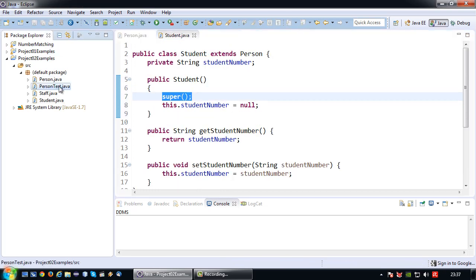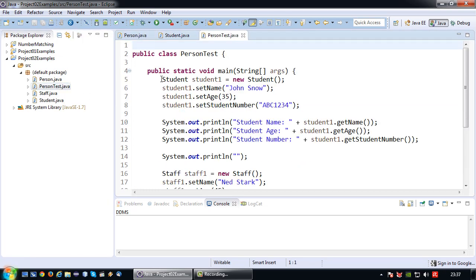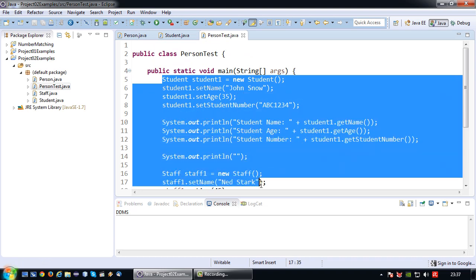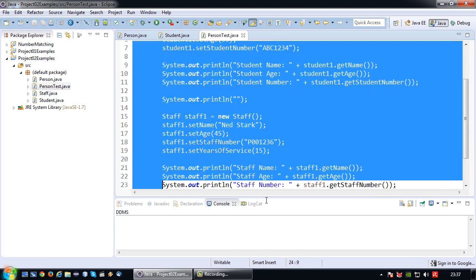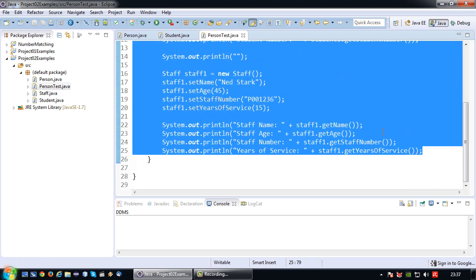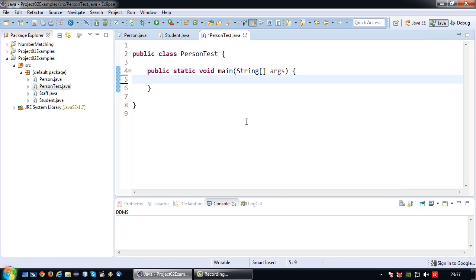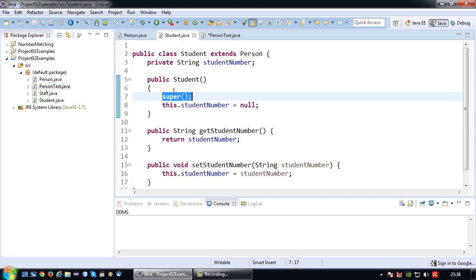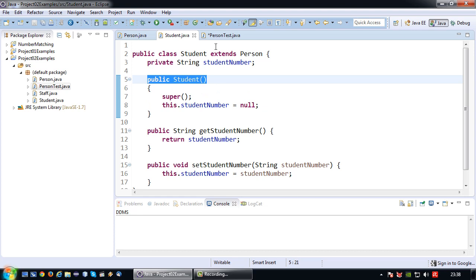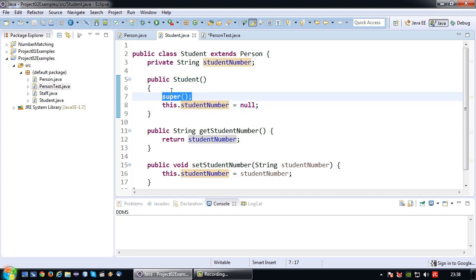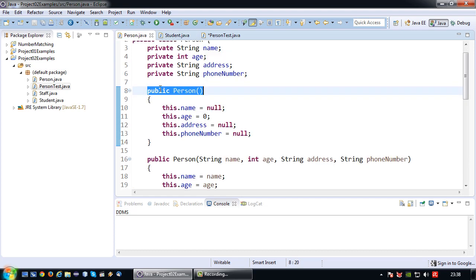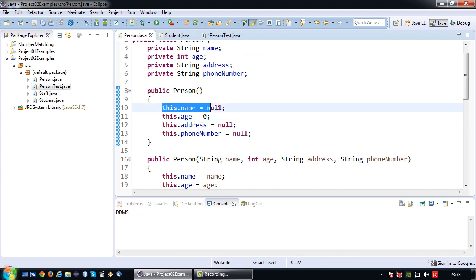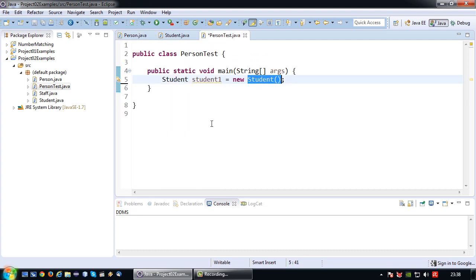Okay, to prove that this is indeed correct I'm going to use my person test program again. And I'm going to create an instance of student again so student1 equals new student. And by right if I declare it in this manner the default constructor in the student class is invoked. And naturally this default constructor will invoke the default constructor in the person class. And therefore all the strings will be set to null and age will be set to zero.